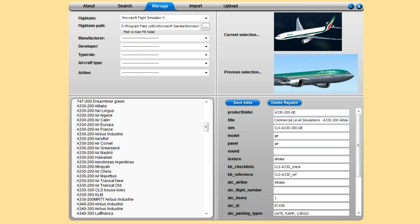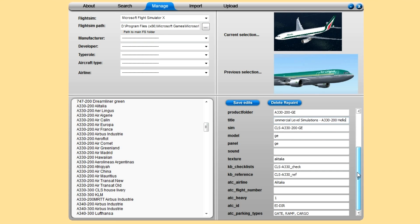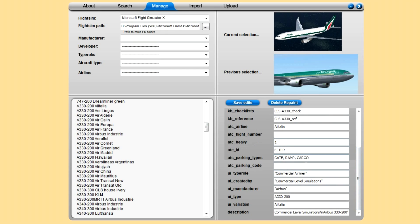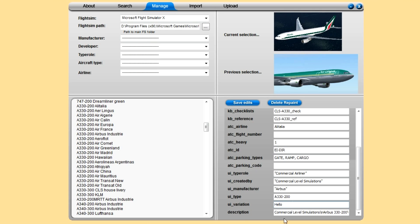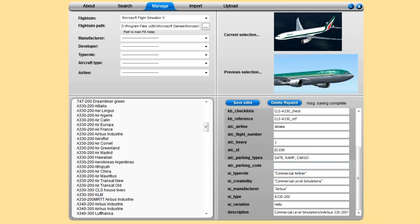Let's say the title is Commercial Level Alitalia, so we've changed this to Hello. And ATC Aer Lingus, so you can change all these, just scroll down, change the registration of it. That shows up in the default ATC. Variation, hello.